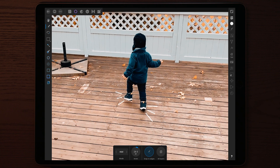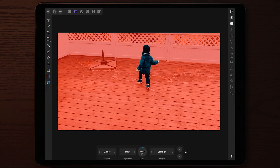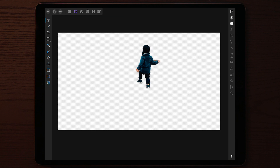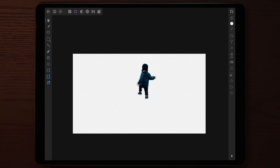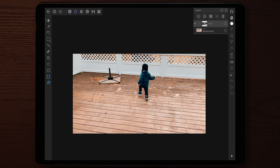Once you're happy with the marking, tap on the refine selection tool. This opens up options for what you want to do with the masking. I usually choose to make a new layer with a mask — this lets me keep the mask layer and the main photo separately, making it easy to place text behind the subject. Then go to the layers panel on the top right and enable the background, which gives you both the mask layer and the background photo at the same time.